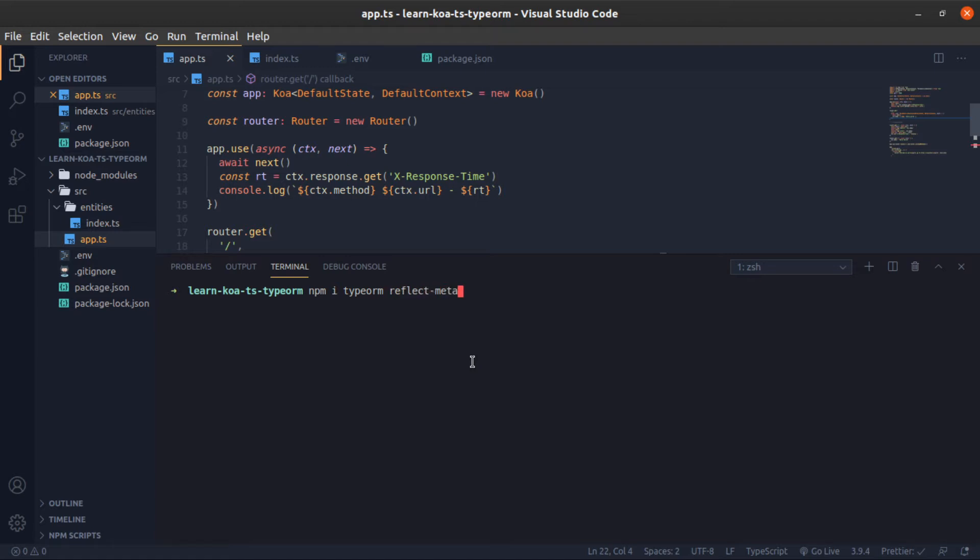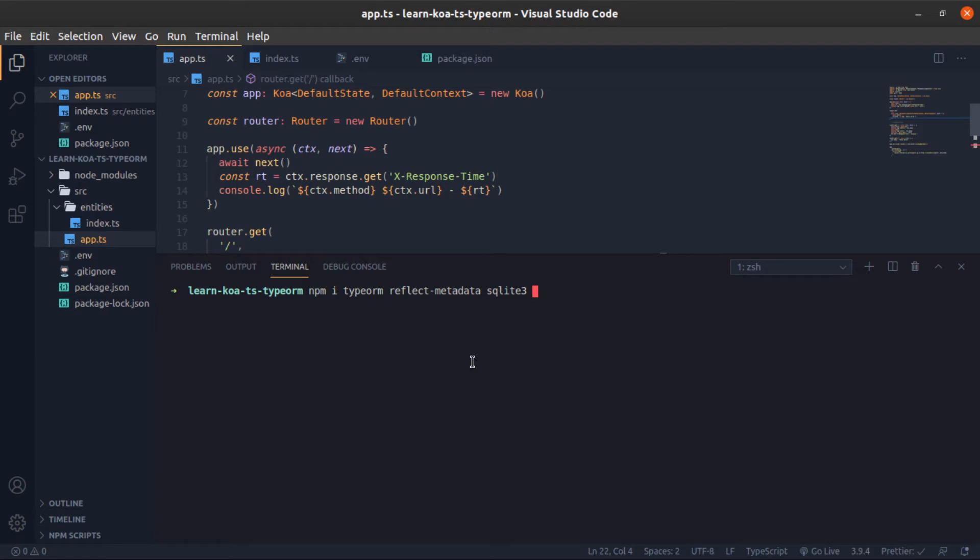So npm install type-orm, then add a space and reflect-metadata. Now we need to install your driver, so if you're using MySQL, put MySQL here, or postgres, I think it's pg, or Oracle. I will use sqlite but it will be the same in any relational database. I will also use dotenv to show something nice.